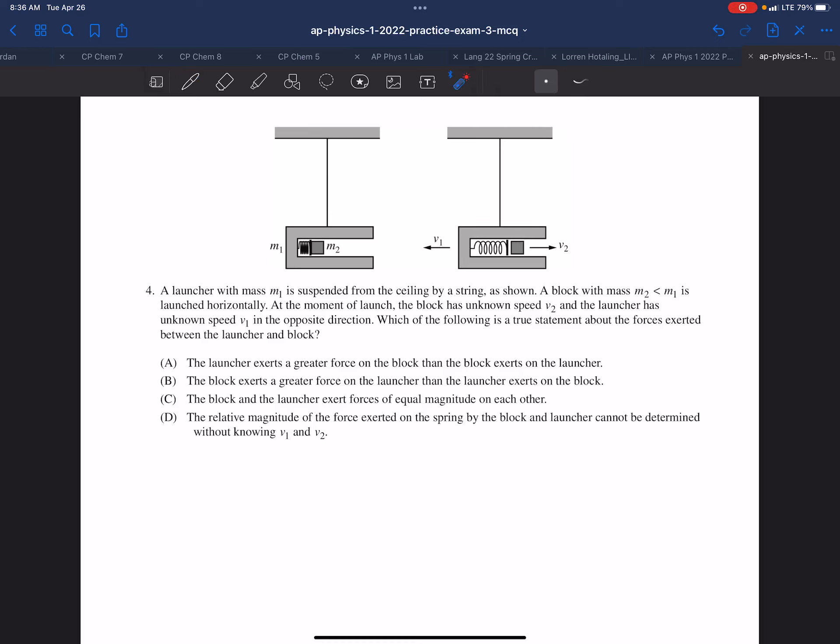In this scenario, we have this little explosive device here with a spring. When it's released, the spring energy is released and we can see that this whole launcher apparatus will move in that direction and the particle will move in that direction. So this entire body in yellow will move to the left. We want to know which of the following is true about the forces exerted between the launcher and the block.